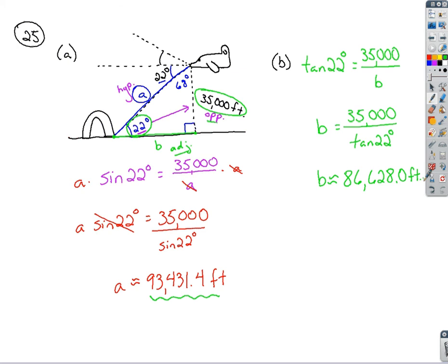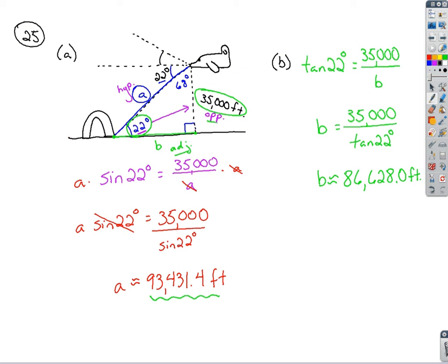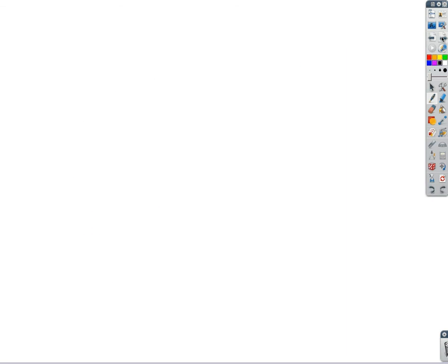So that's how we set up at least one of these word problems. And again, our goal is, as we draw things out and we label the pieces we know, we should have some sort of right triangle we can work with, where if we incorporate a trig ratio, we can find the answer we're looking for. All right, as long as we're talking setups here, and we're on this page anyway, if you look at number 26 now, I'm not going to go through and solve 26, but let's at least discuss how we're setting that one up.